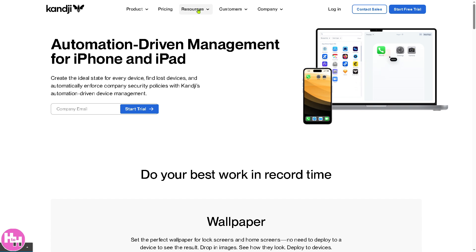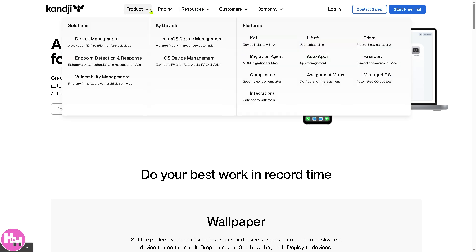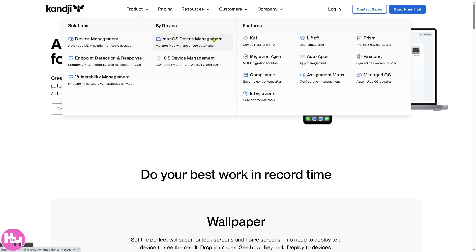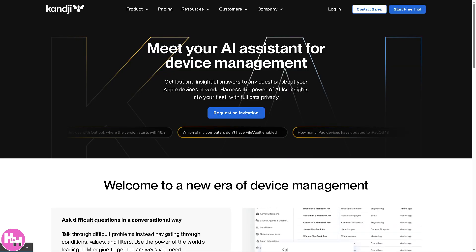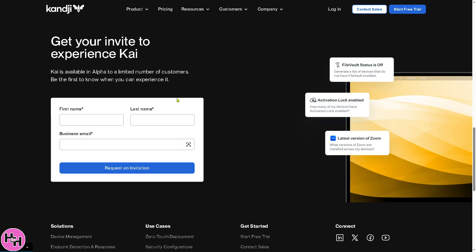All right, now the next section is going to be the features. So Kandji provides different features for you to help with your IT teams manage, secure, and automate Apple device management. Number one is going to be the Kai. It is an AI-powered assistant designed to help IT teams manage and of course troubleshoot Apple devices more efficiently. You have all of these: go fast and get insightful answers to any questions about your Apple devices at work. All I have to do is click the request an invitation. It will be forwarded here, and of course Kai is available in alpha to a limited number of customers. All I have to do is again provide all the information needed.